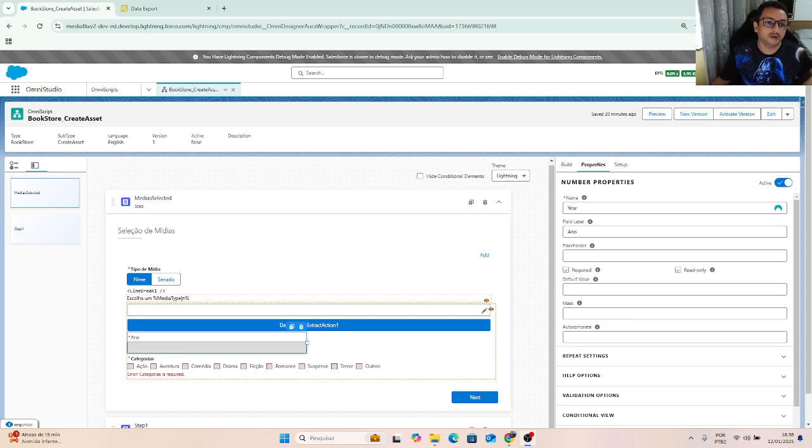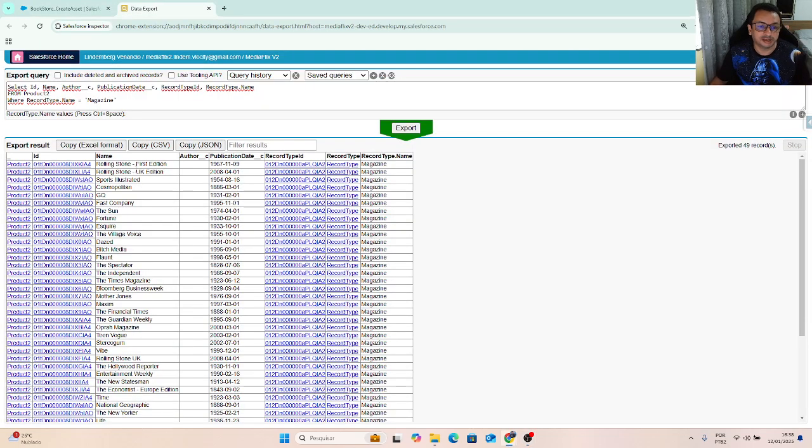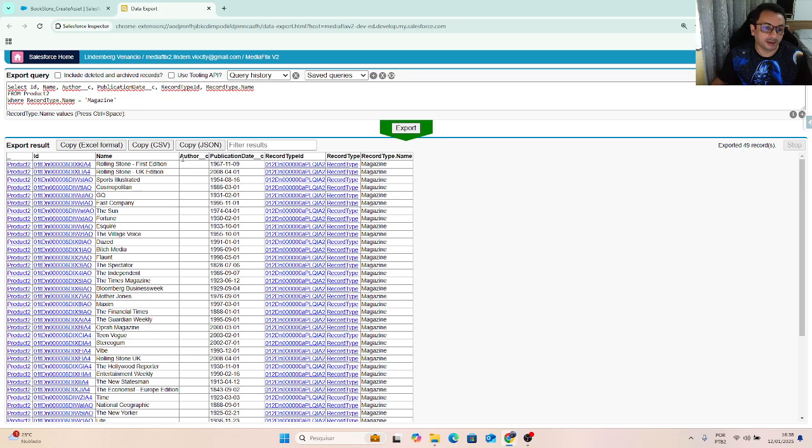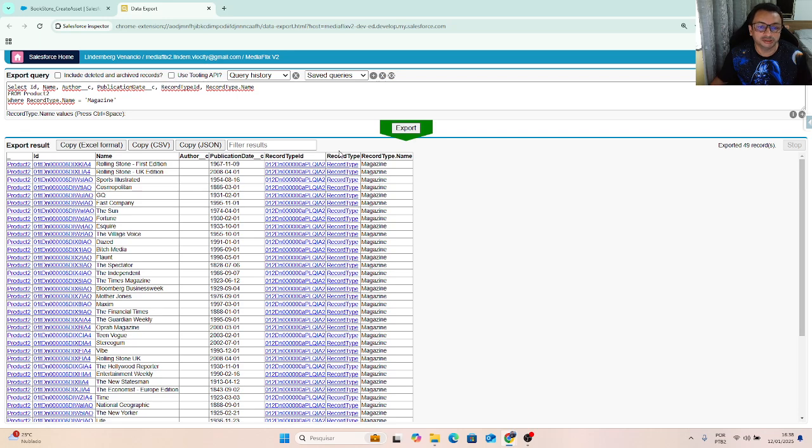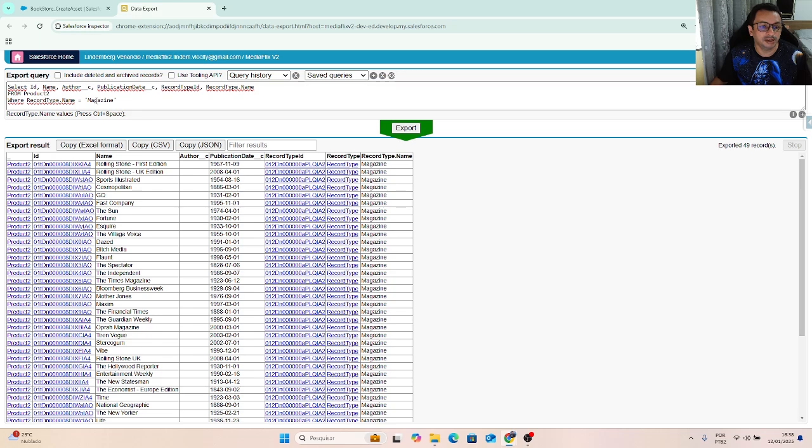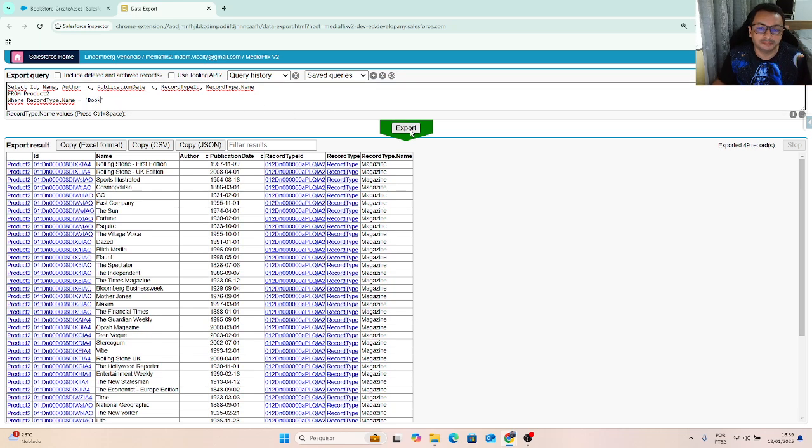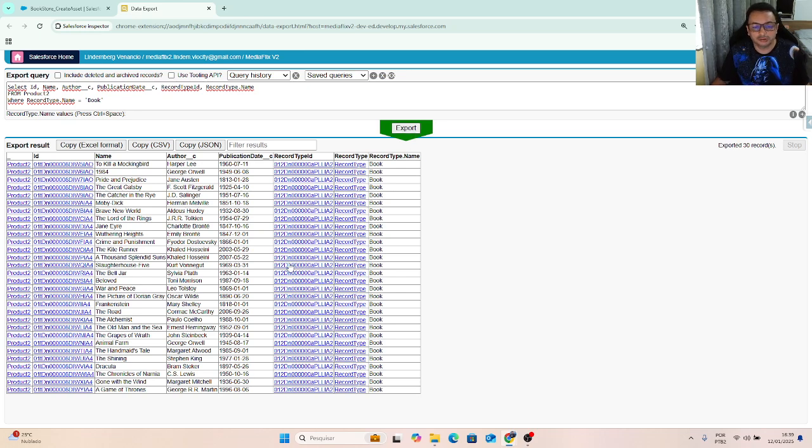We have a product with fields like author. If we are talking about a book, publication date, and the record type here - magazine, and here book.